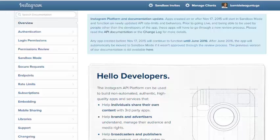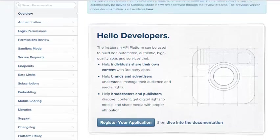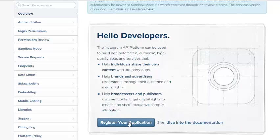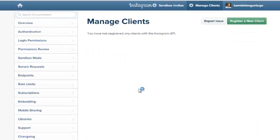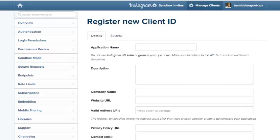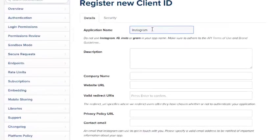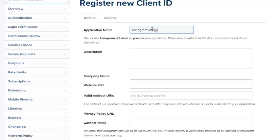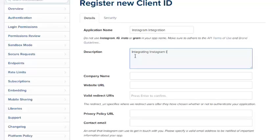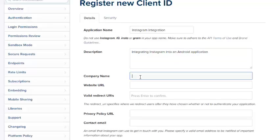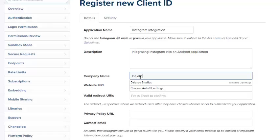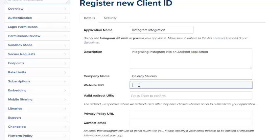I'm going to click on register your application. Now we need to register a new client. My application name is Instagram Integration. The description: integrating Instagram into Android application. Company name: Deliveroo Studios.